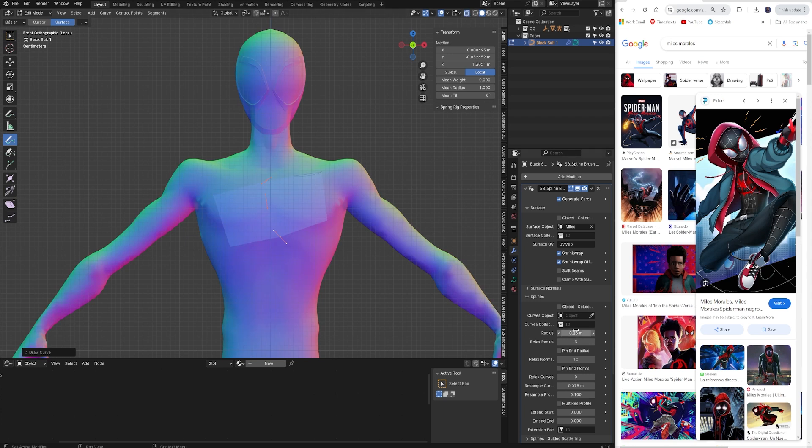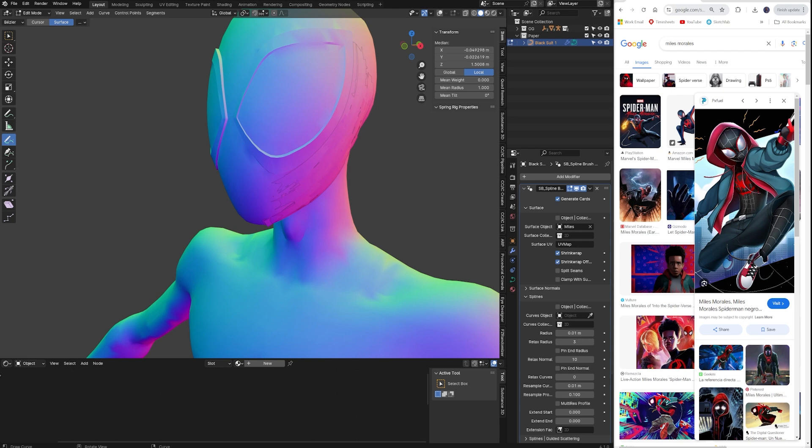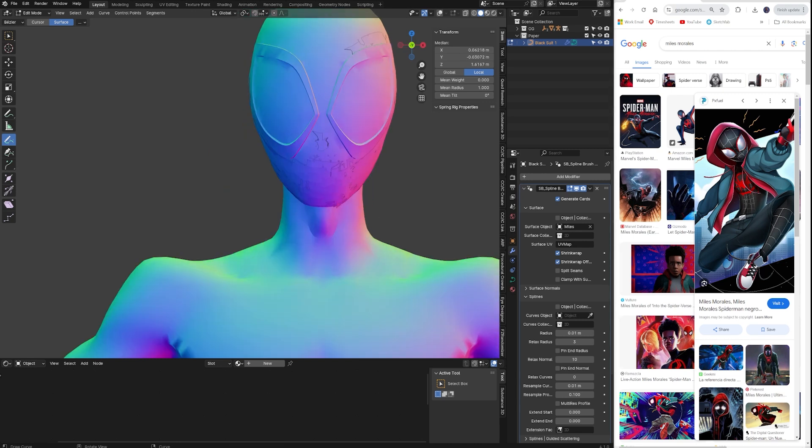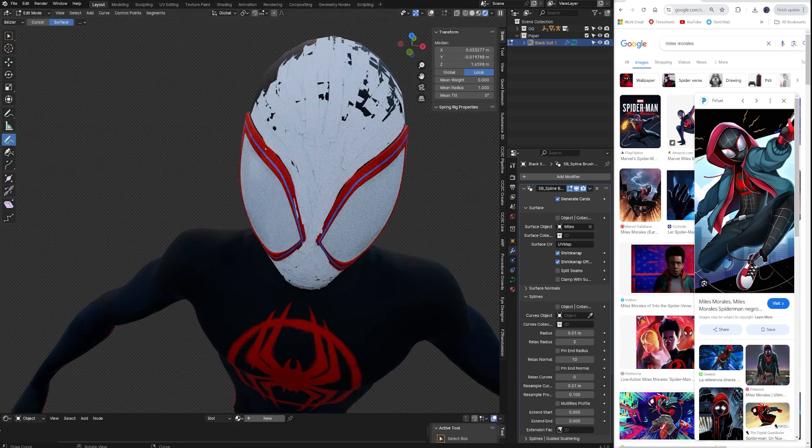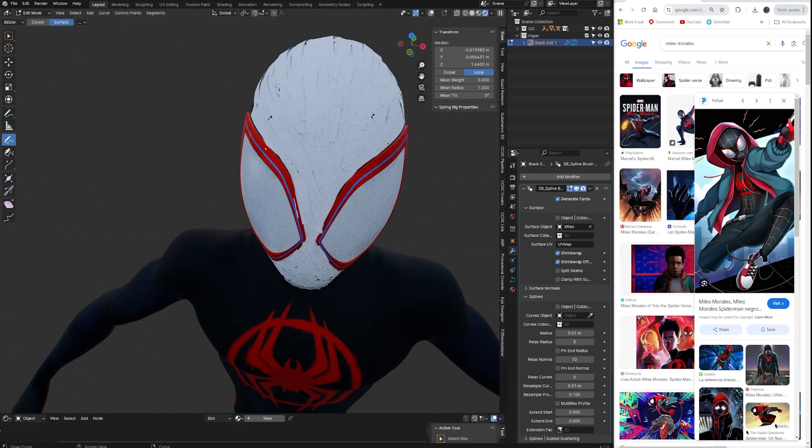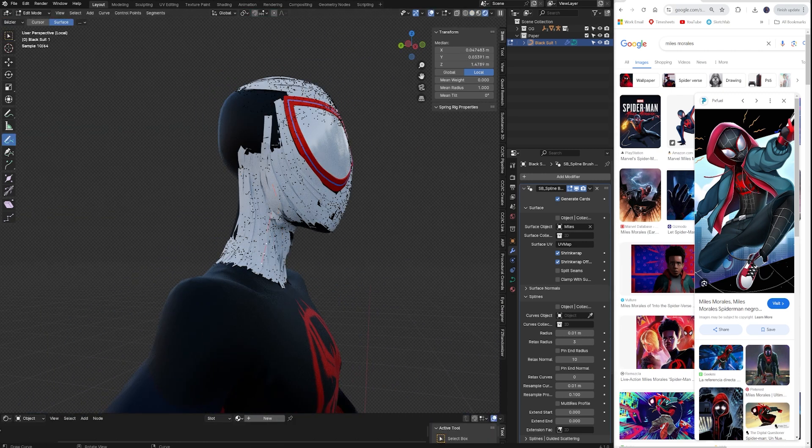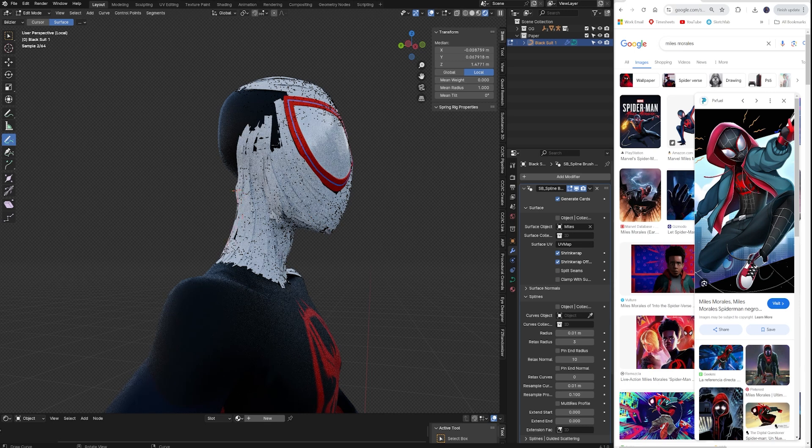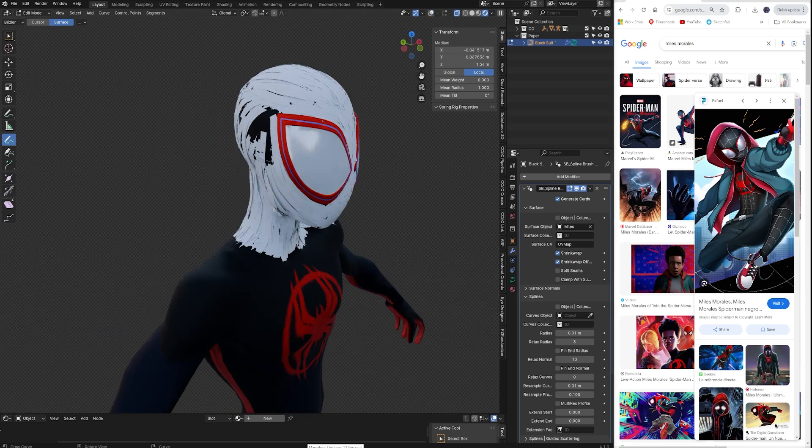If you don't select surface, sometimes it doesn't really work well. You can change the radius down here at the bottom. I like to go kind of small. Then down below for resample curves, I like to go to 0.01. I just found that that makes the splines conform to the body better. Once all of this is set up, you literally just start drawing in edit mode. So you just go over the whole body. You can change the radius if you wanted bigger strokes. You can change it smaller if you wanted more detail.